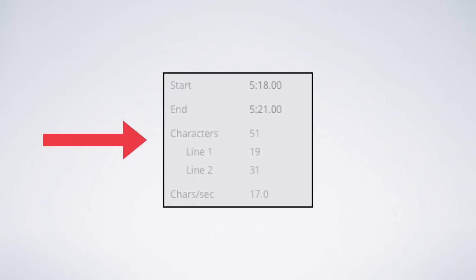When the total subtitle length in that box goes over 42 characters, it means that you need to break the subtitle, but also that you need to think about how to break it.